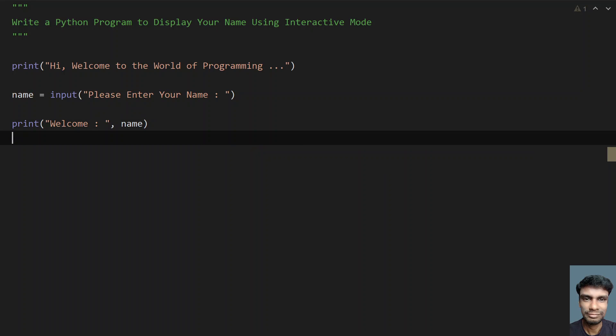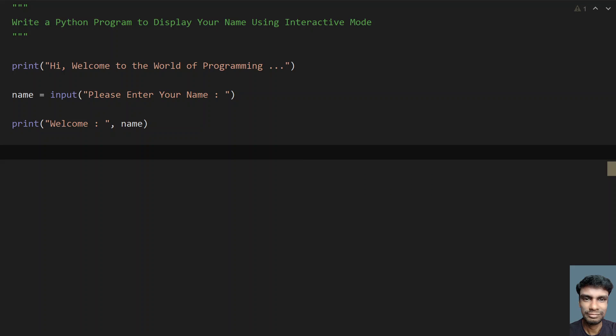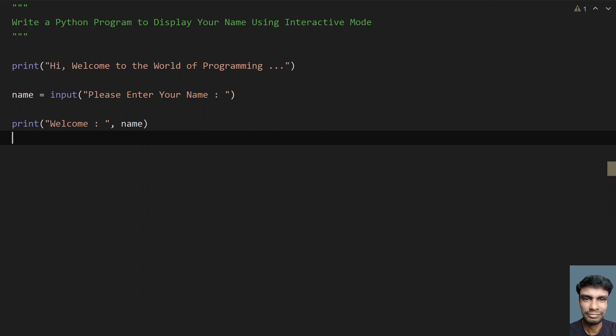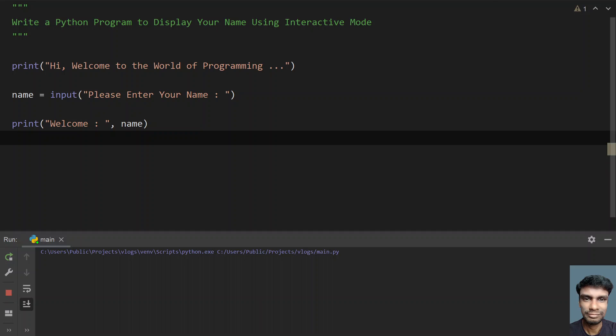This is the complete three-line code to display your name using interactive mode. Let me run this program and show you how it works.